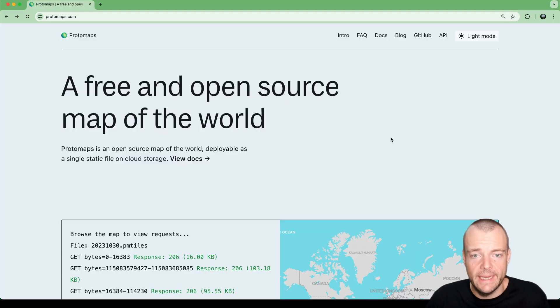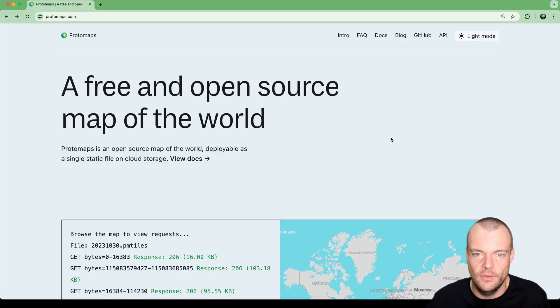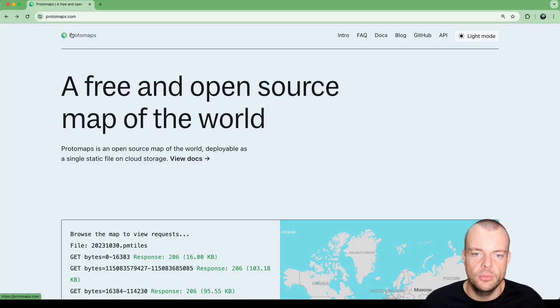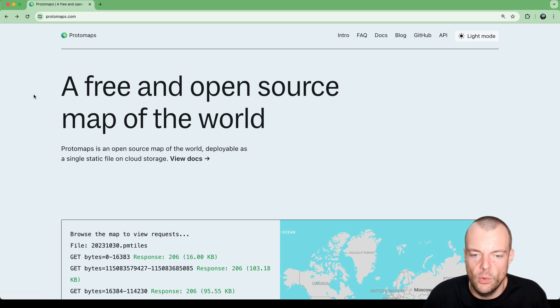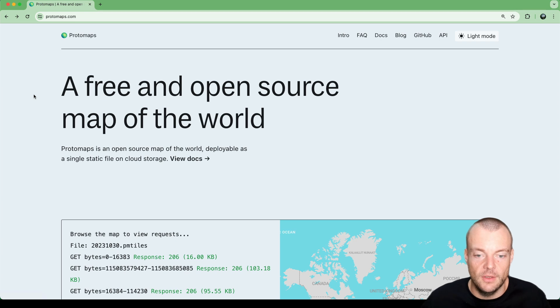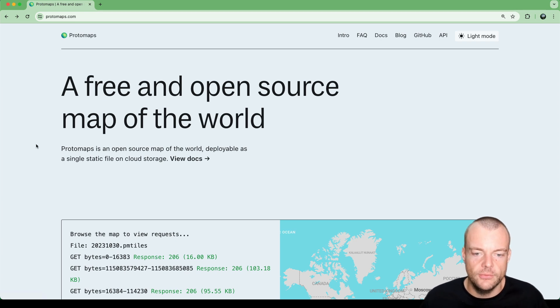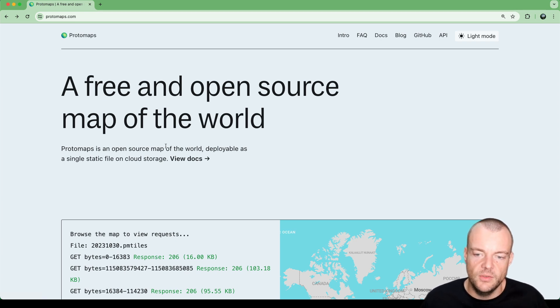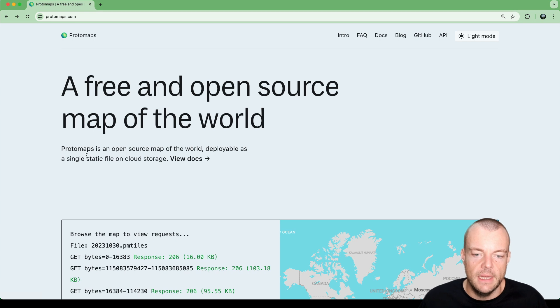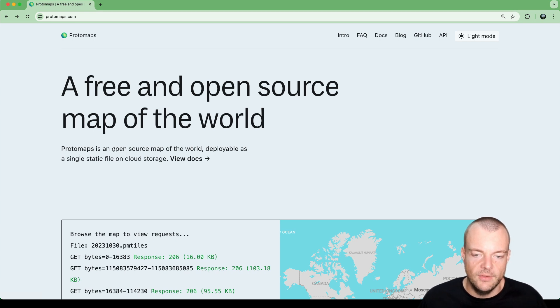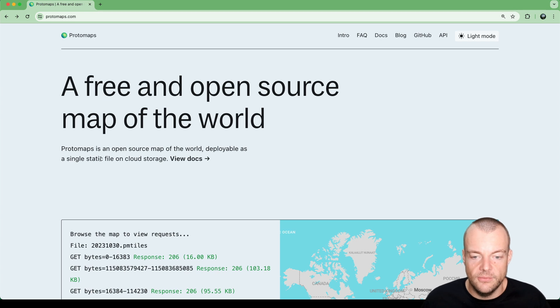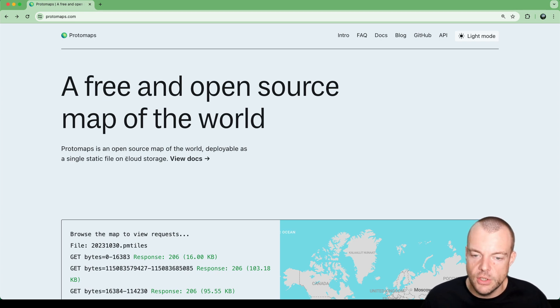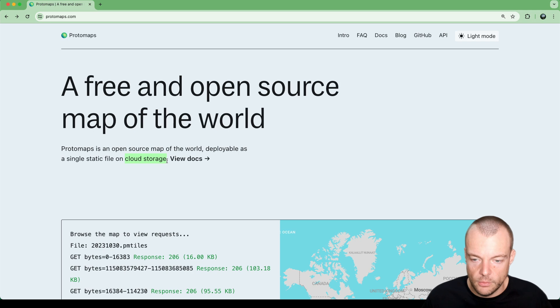Today we're looking at maps and specifically we're looking at Protomaps, which is a free and open source map of the world. Protomaps is exciting because it's a collection of tools as well as a specific file format that allows you to put parts of the world into a single static file and host it yourself on cloud storage like Supabase storage.